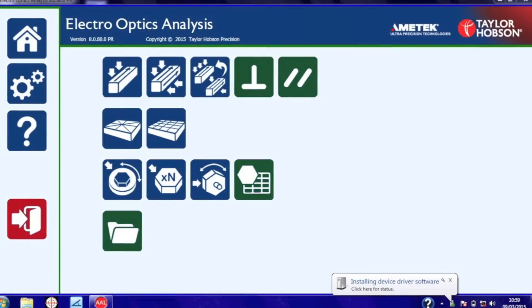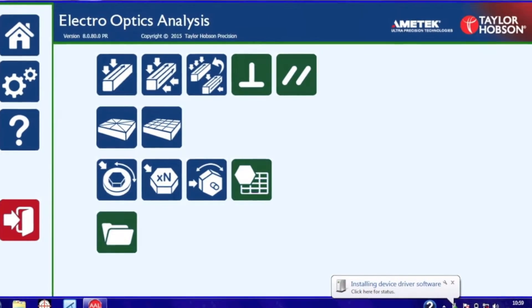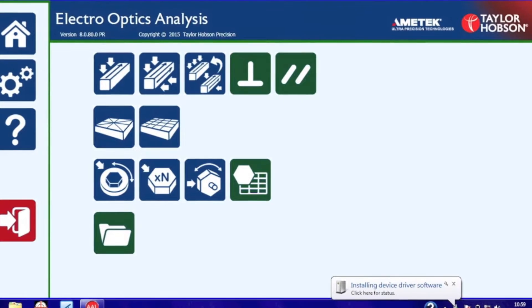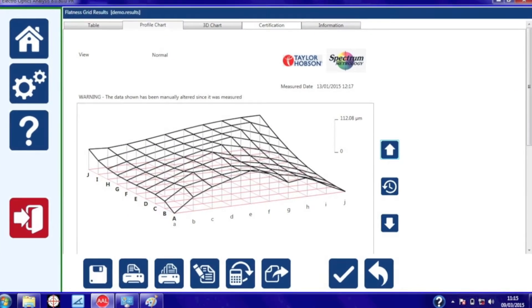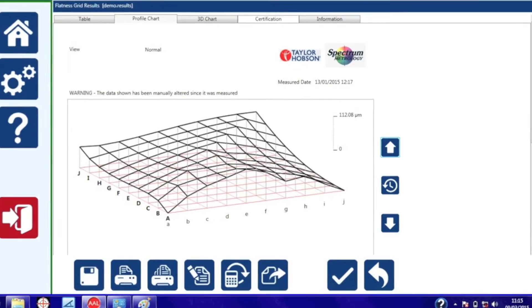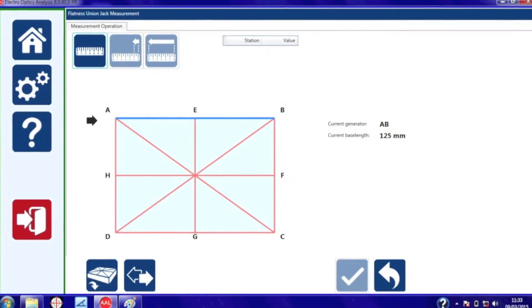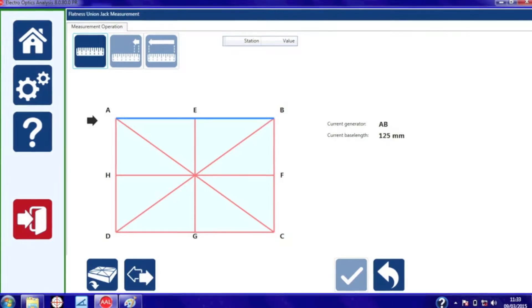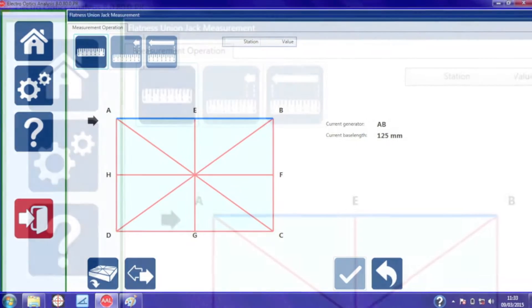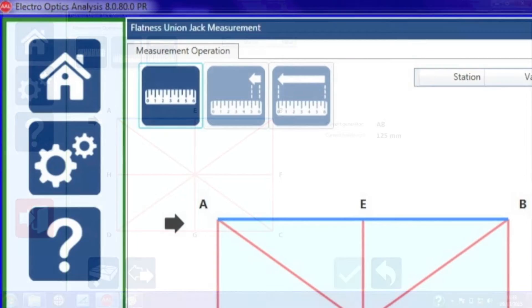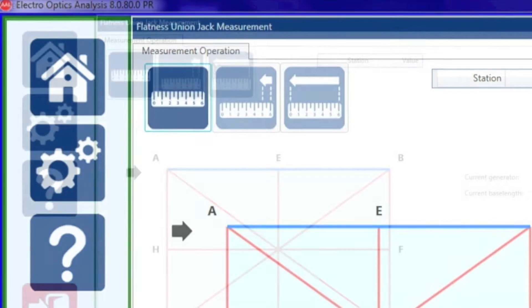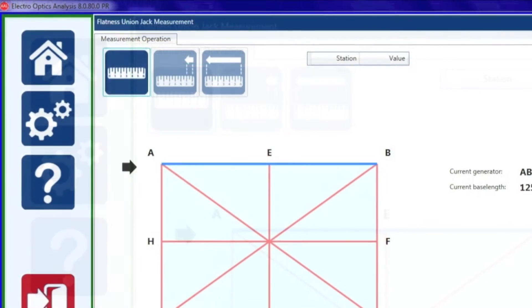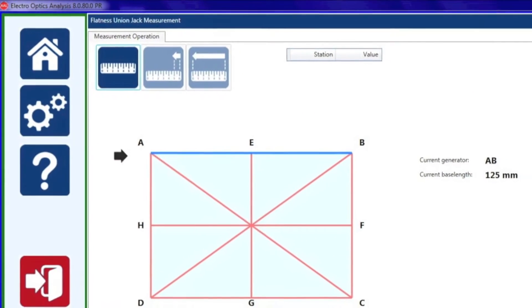There are various options on the software but we'll be looking at flatness. That's Union Jack flatness and the grid pattern. The software is very intuitive and easy to use. It has simple guides that step the operator through the measurement.